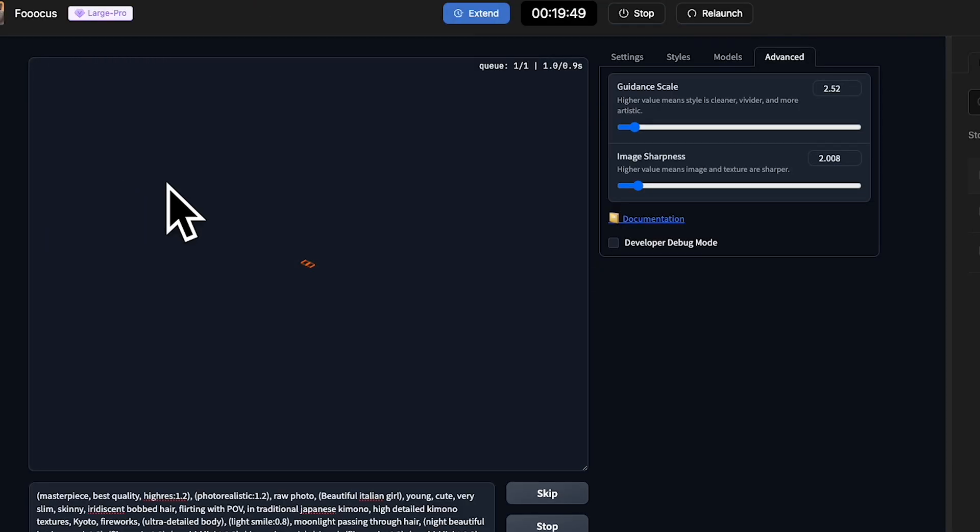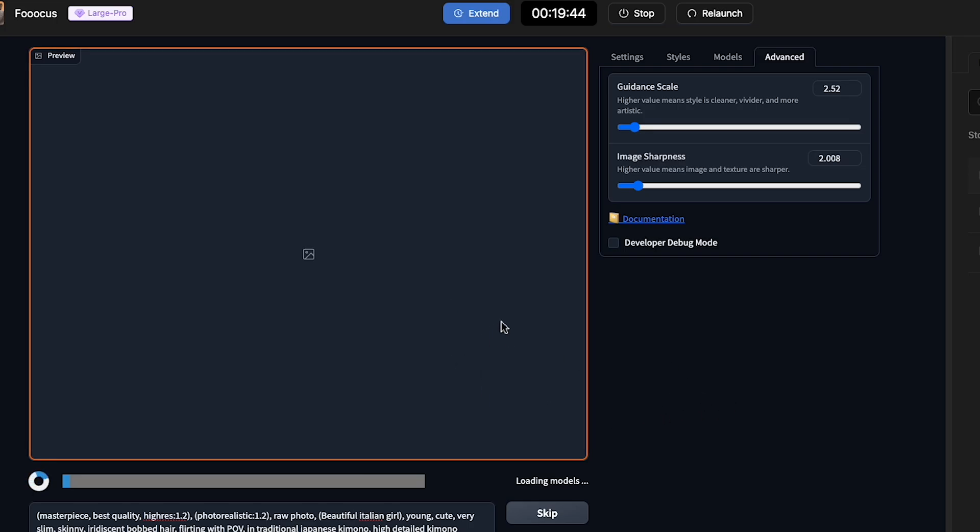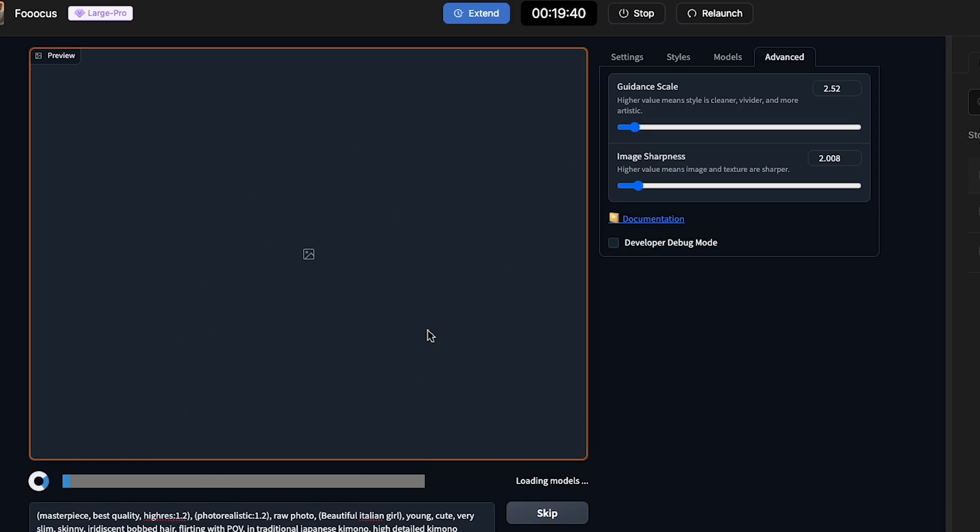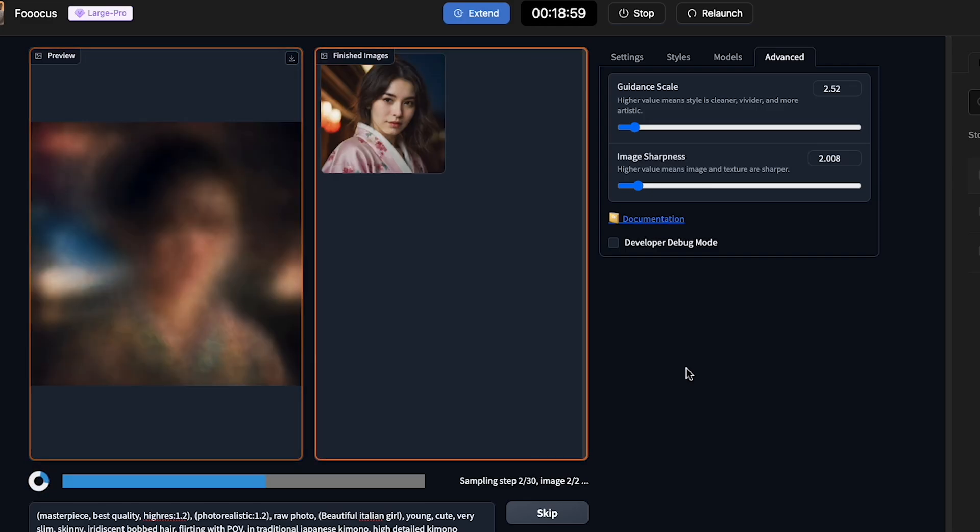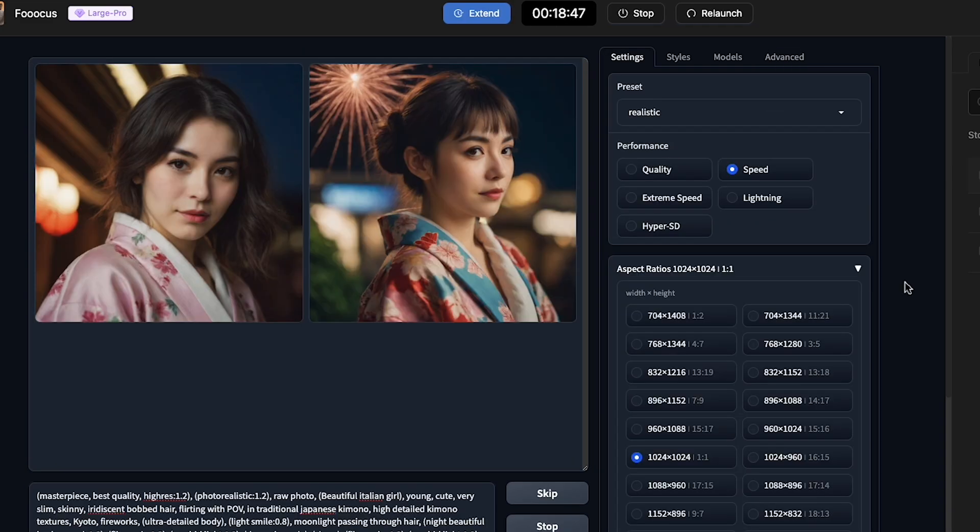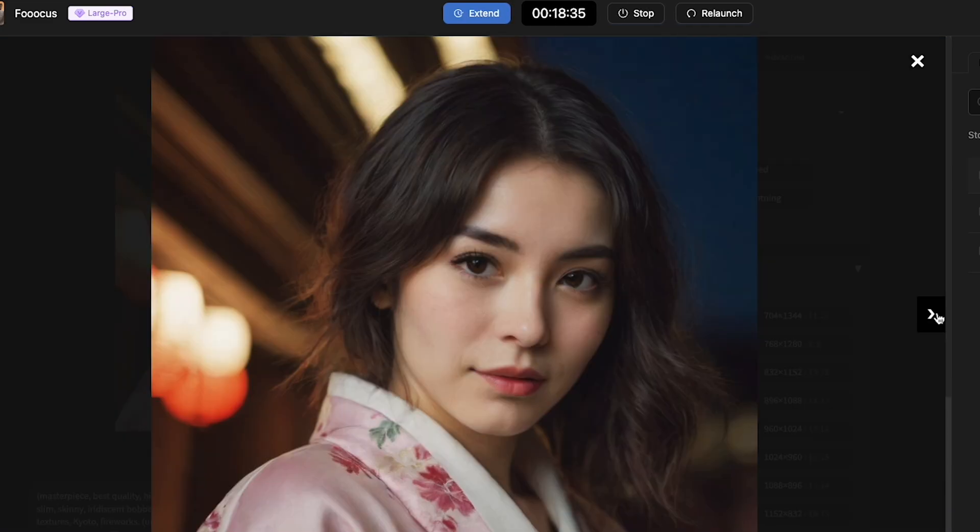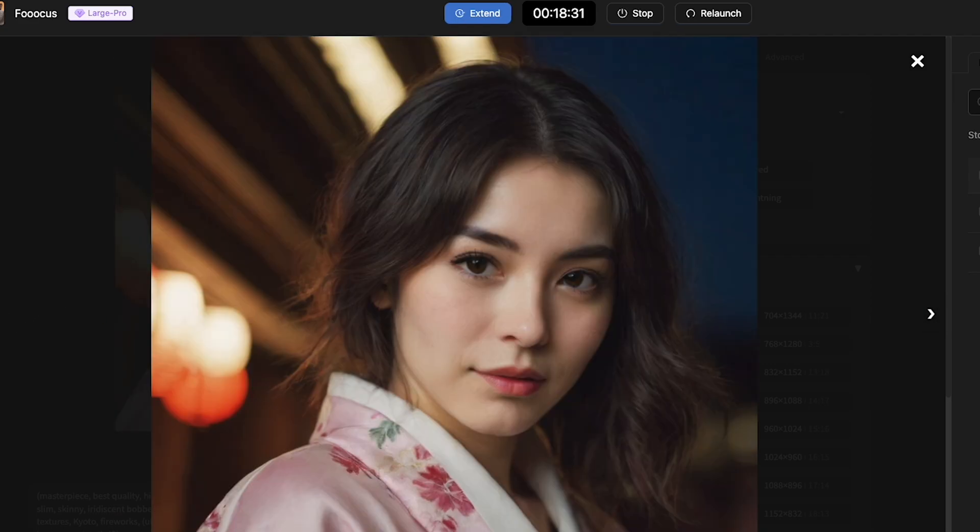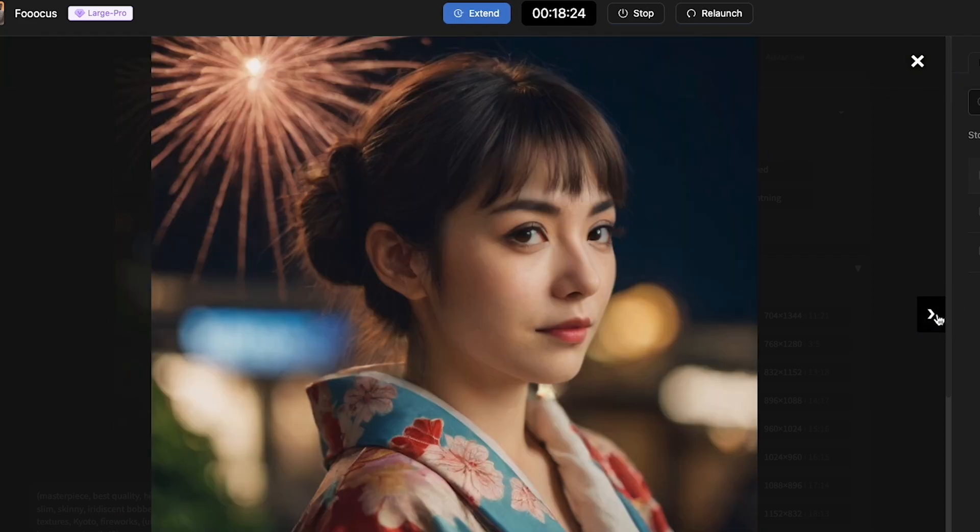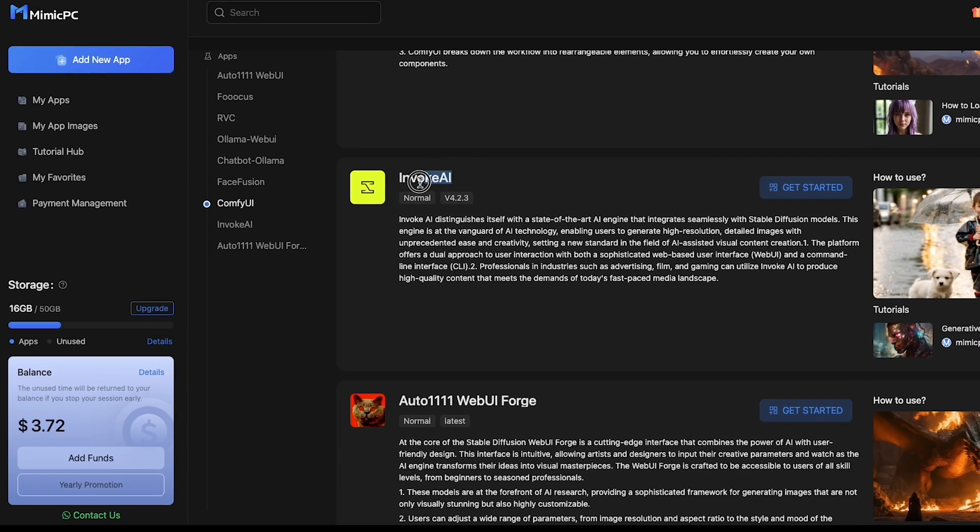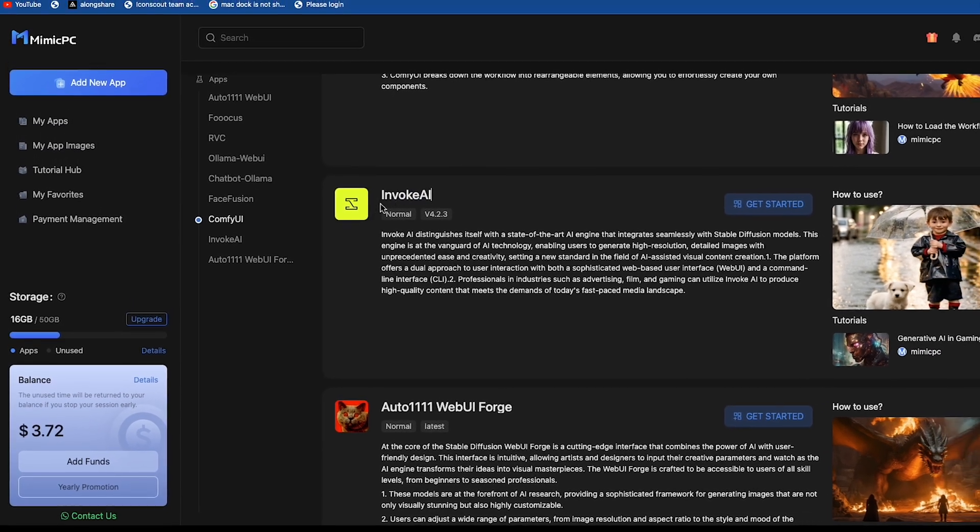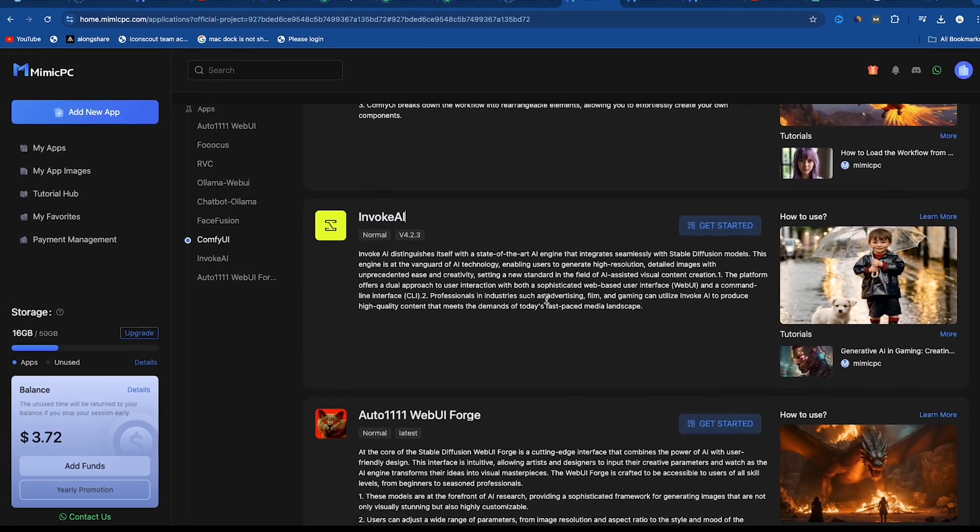After doing this, just click on Generate. The image generation process is underway. It will take a maximum of 30 seconds. If you chose fast hardware at the beginning, it will generate even faster. Alright, now see the image has been generated, and the result is really impressive. Just look at the color combination, texture, and style in the image. It looks really realistic.